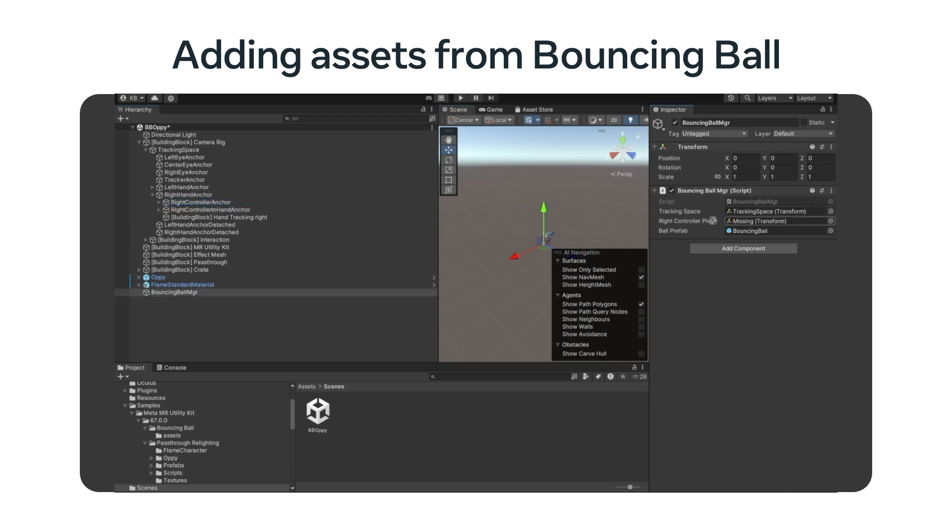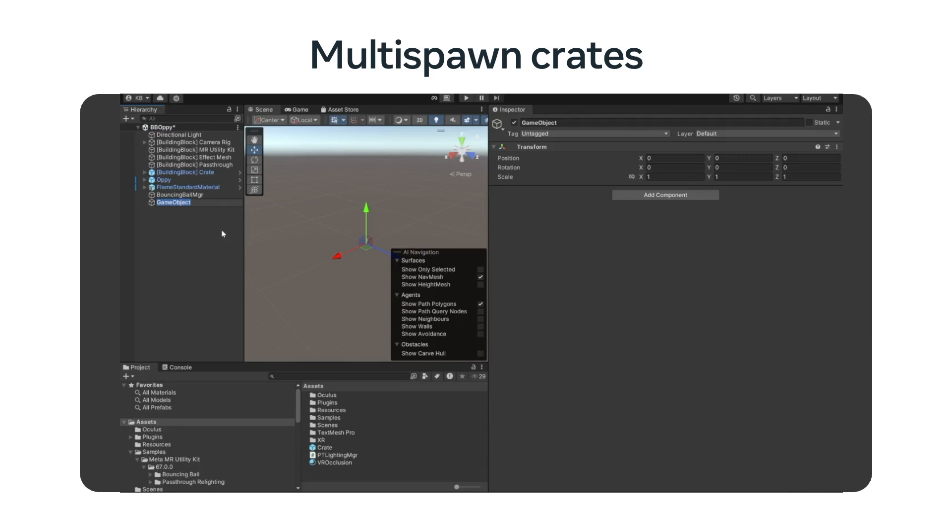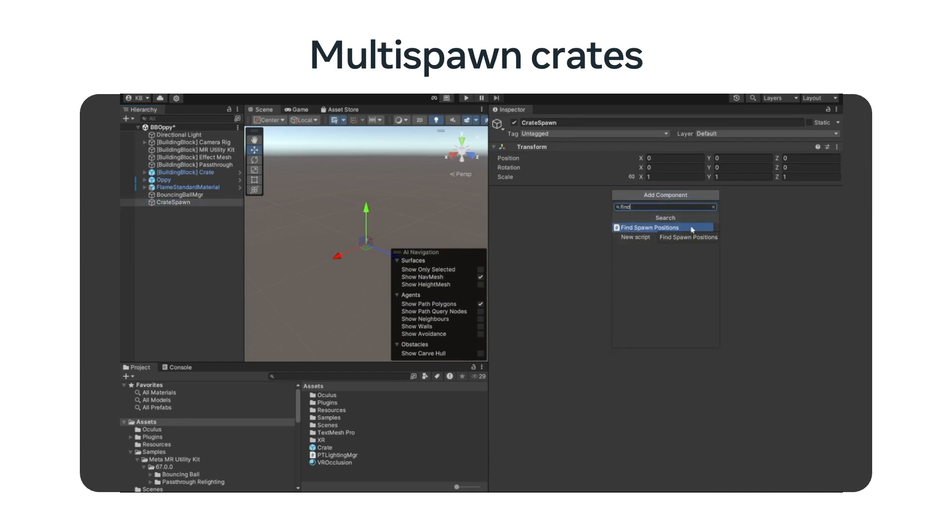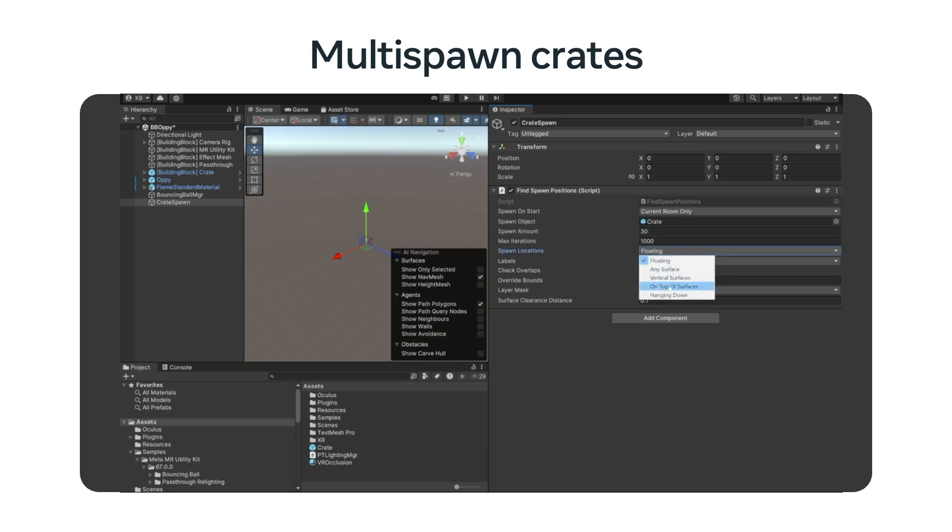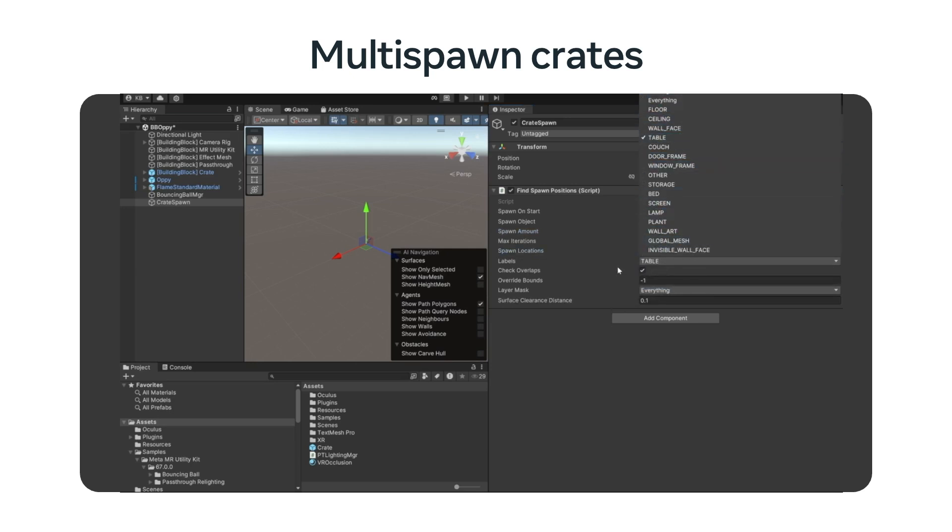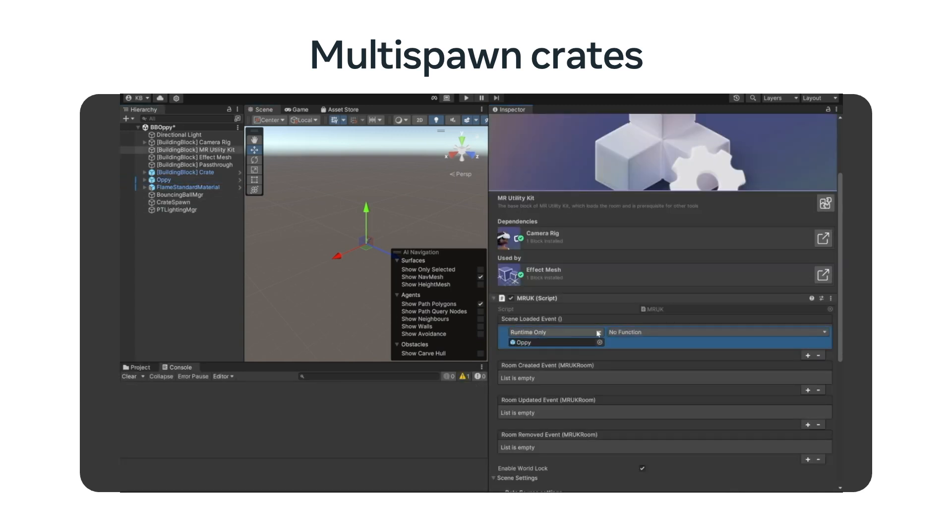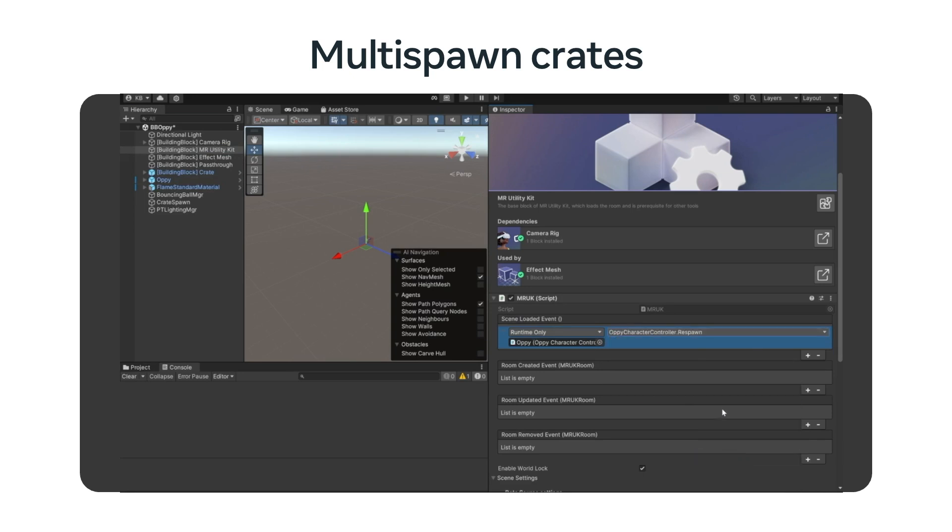After copying the bouncing ball manager, we will need to set up the transforms to the tracking space and place it on the right controller, where the grab button will trigger shooting the ball. Now let's spawn some crates in the room. The power of this feature is almost magical, since it allows you to selectively create any number of objects wherever you want. After creating a game object called Crate Spawn, we will go to the inspector and add the Find Spawn Position script. We will drag the prefab of the crate we created earlier and assign it to the spawn object. We will set up to spawn 30 crates on top of surfaces. Note that we could have hung them from the ceiling or placed them on the walls. Finally, we will select the filter to spawn only on tables.